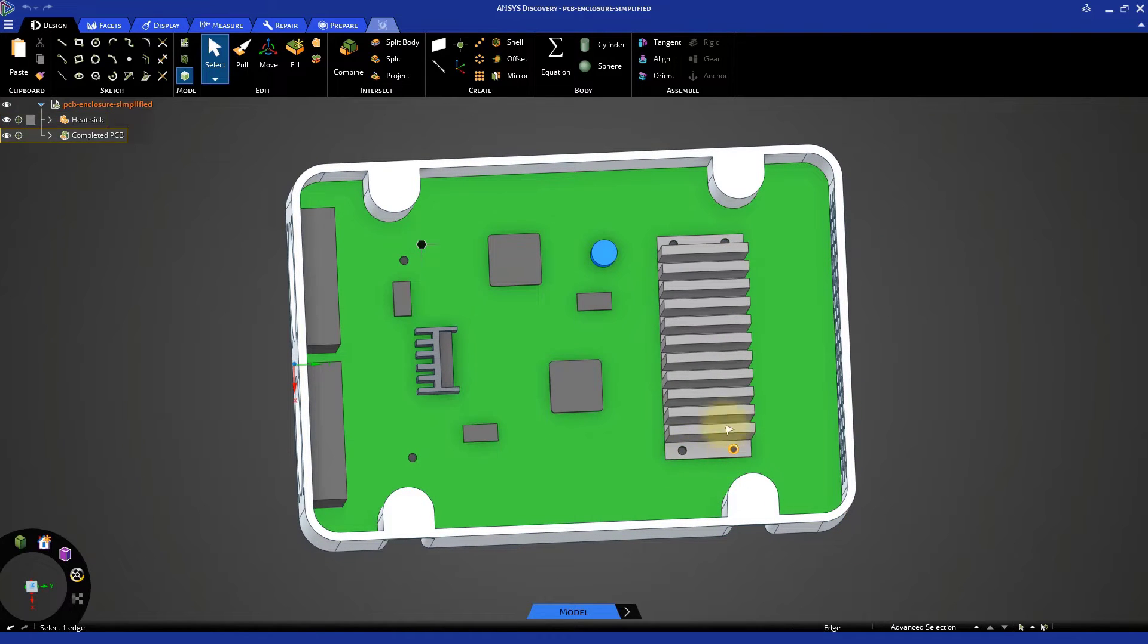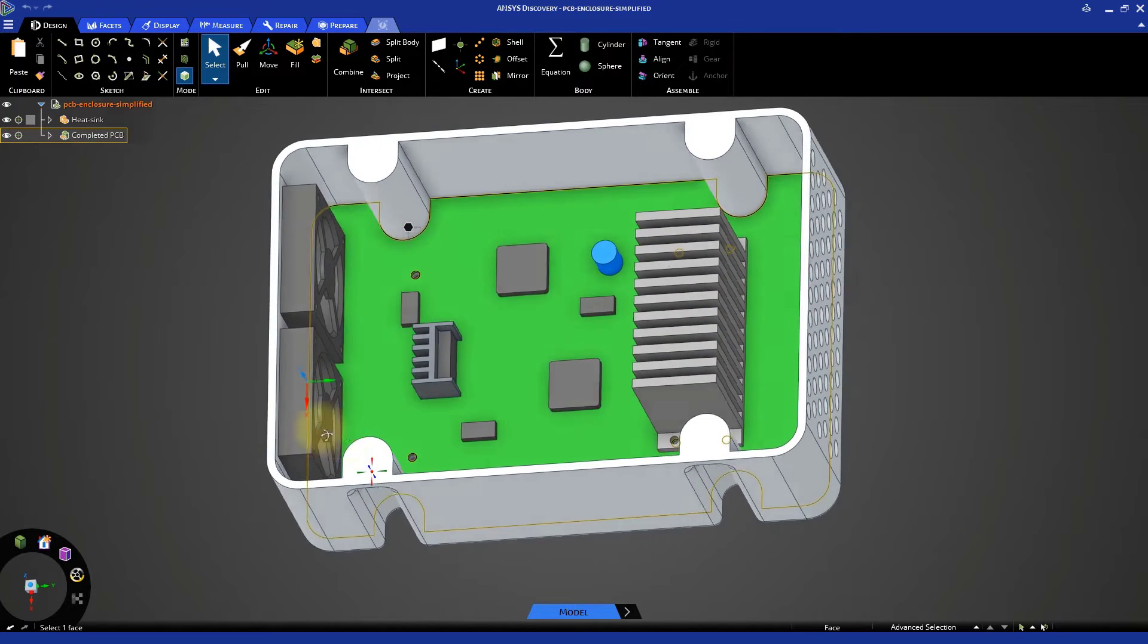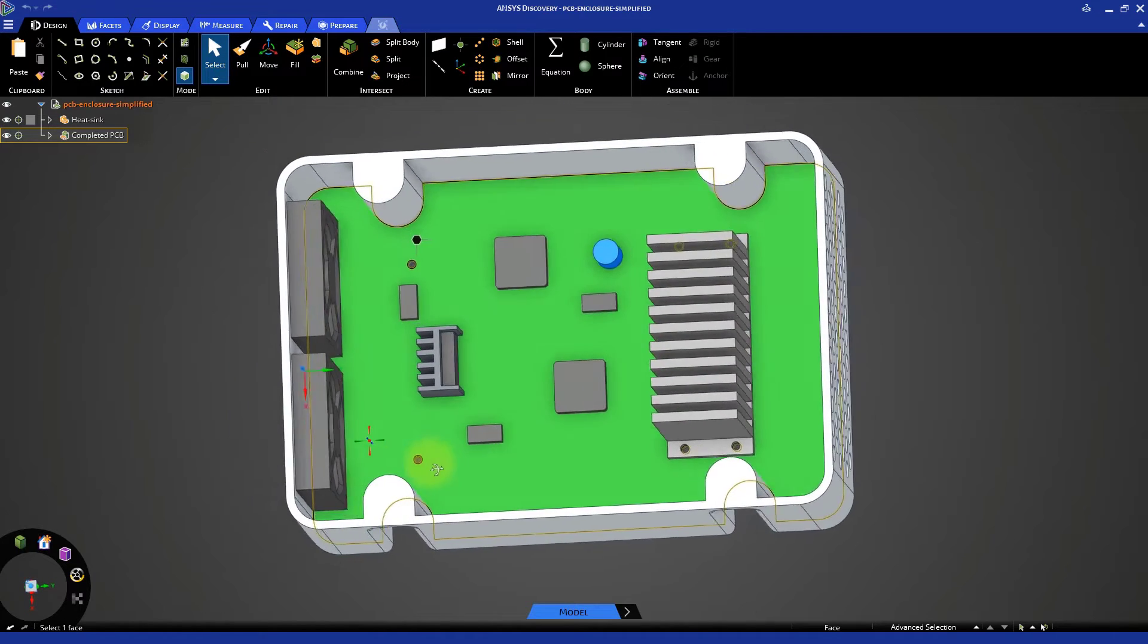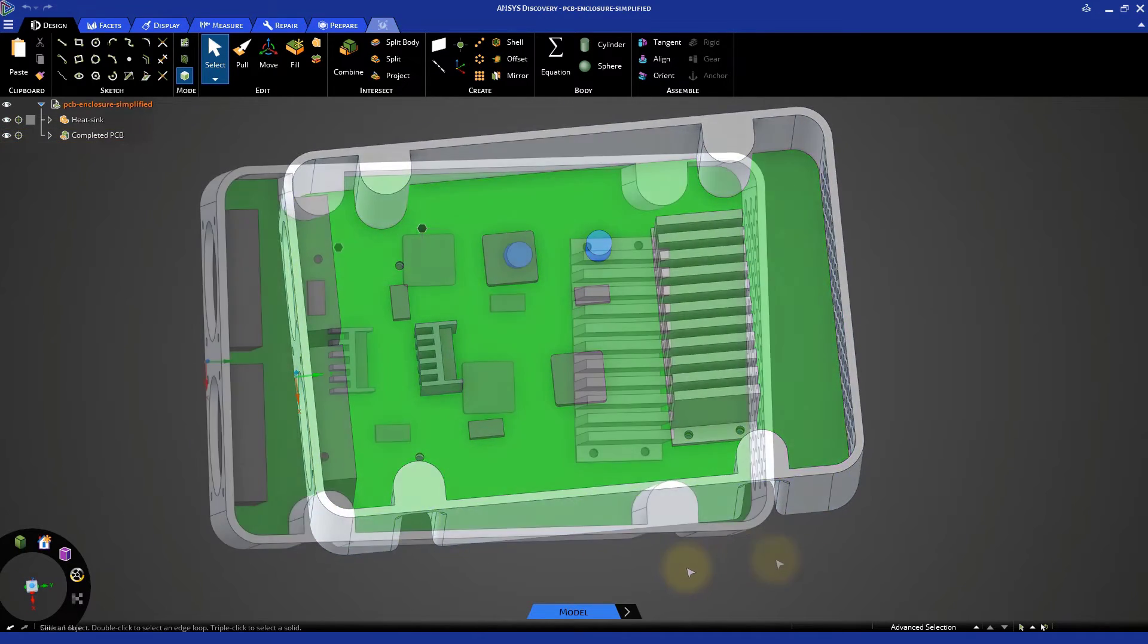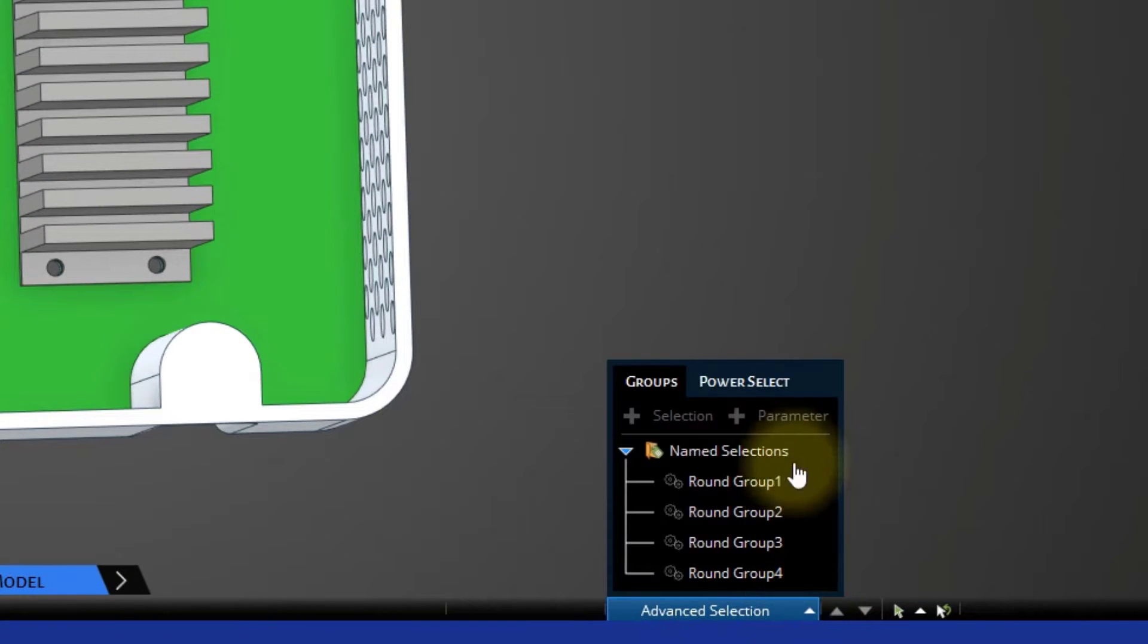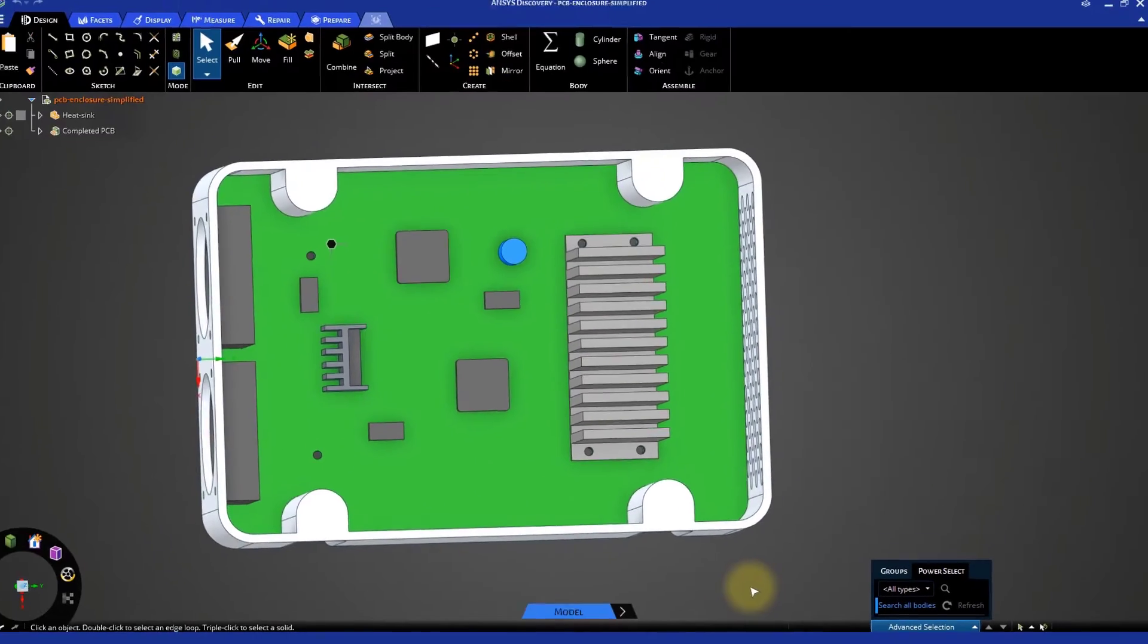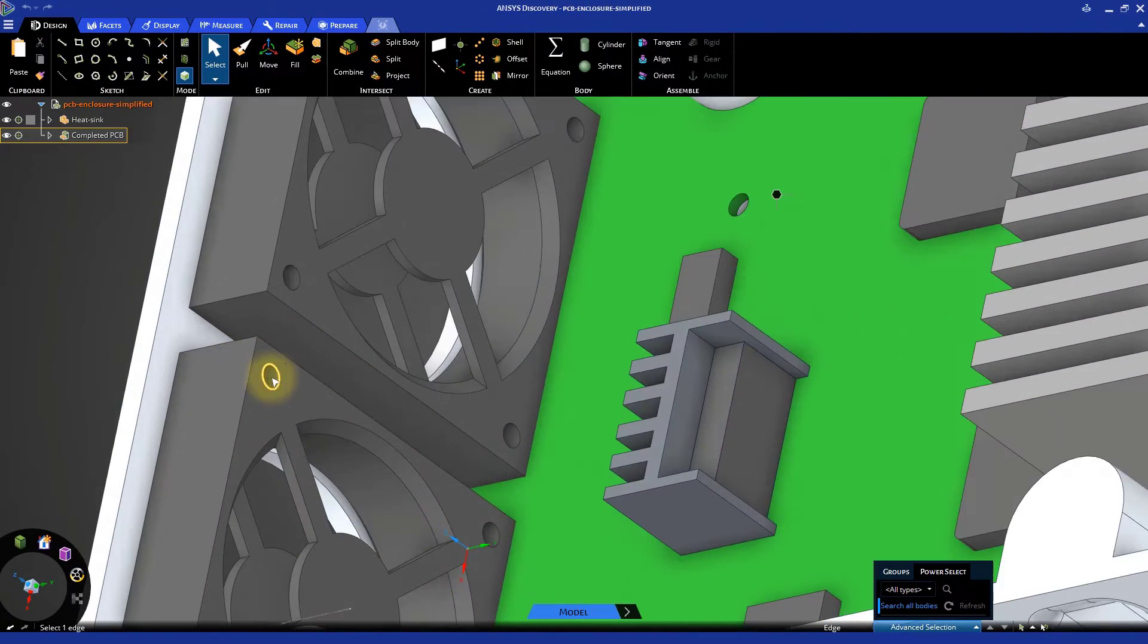The screw holes are not necessary for this exercise since air would not flow through them in the real case, so let's fill them in. In the bottom right corner of the window, click on Advanced Selection. Switch to Power Select and enable the Search All Bodies option. Then, select one of the screw holes of the fan.